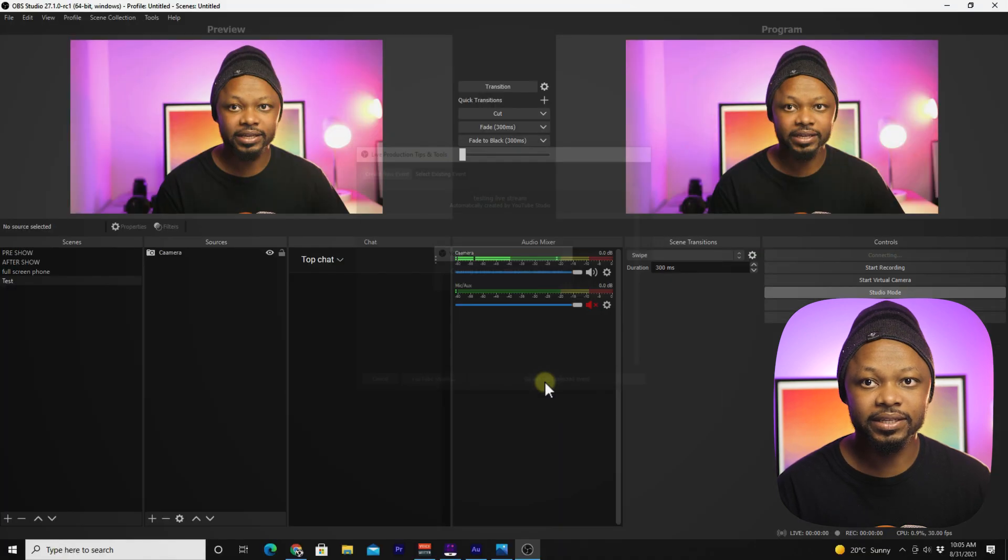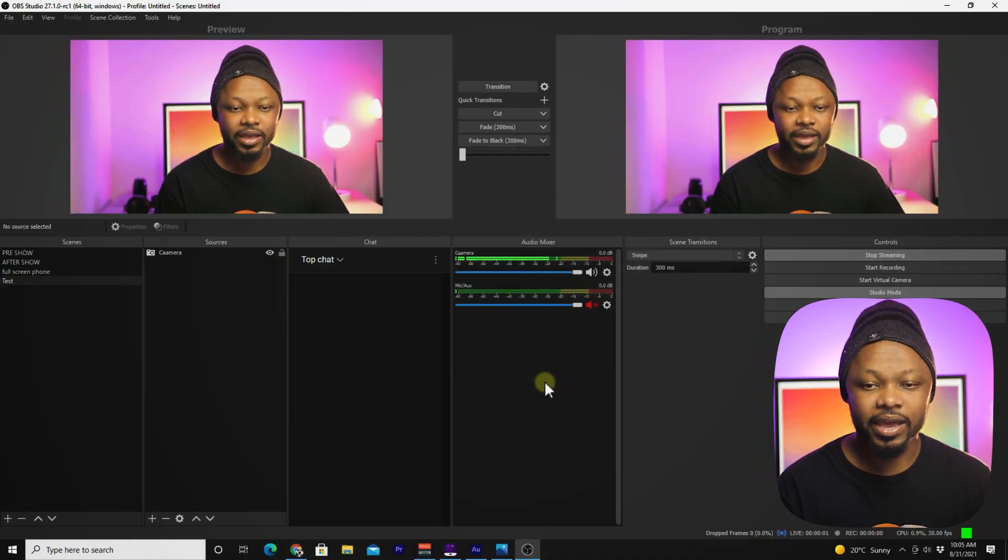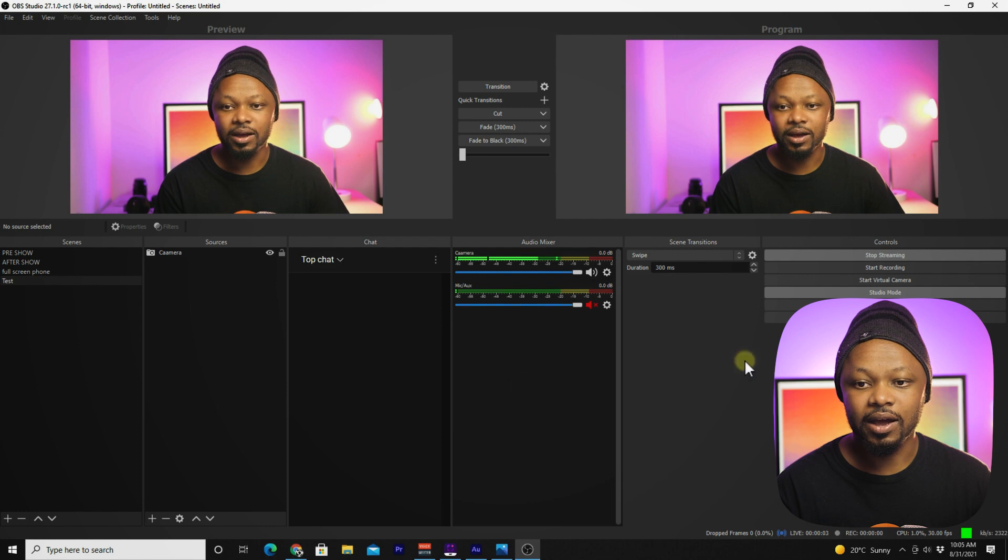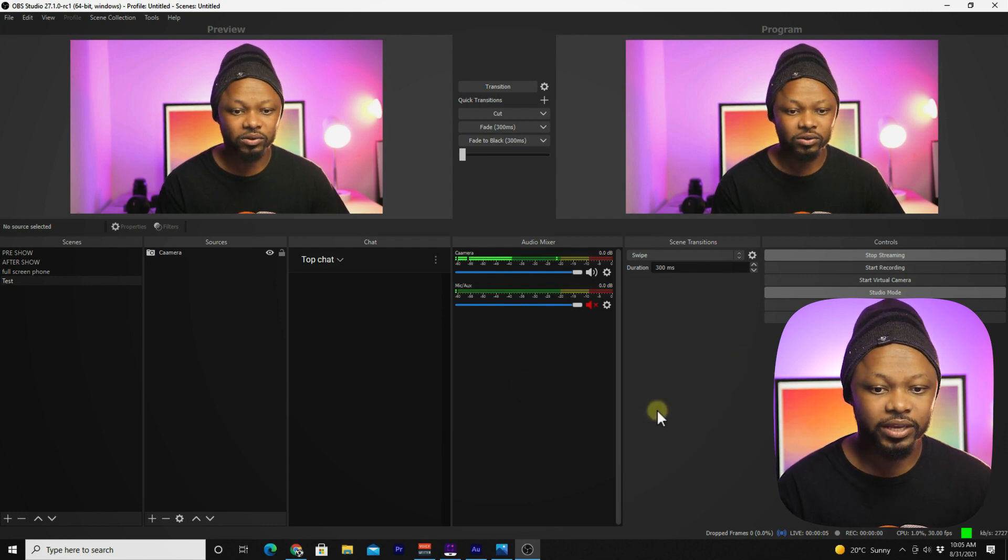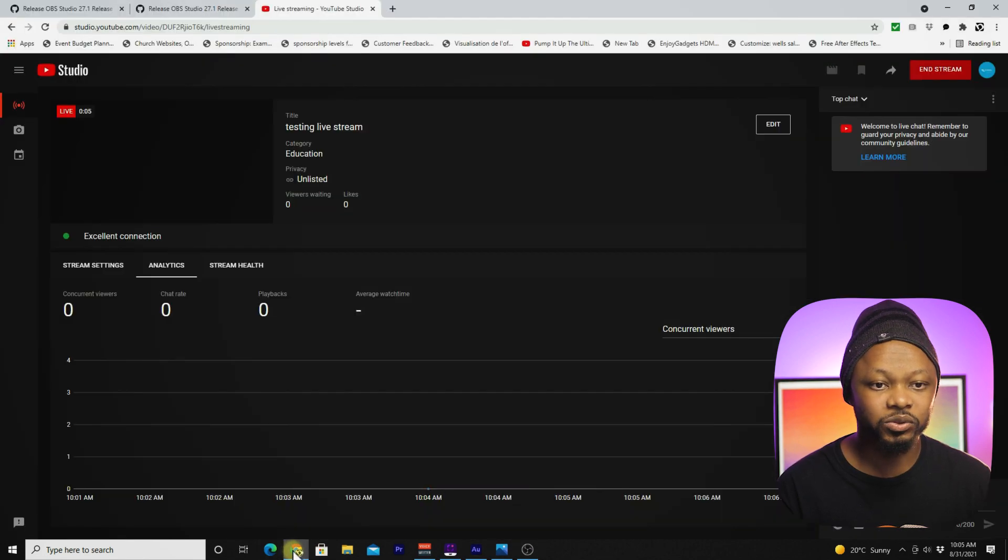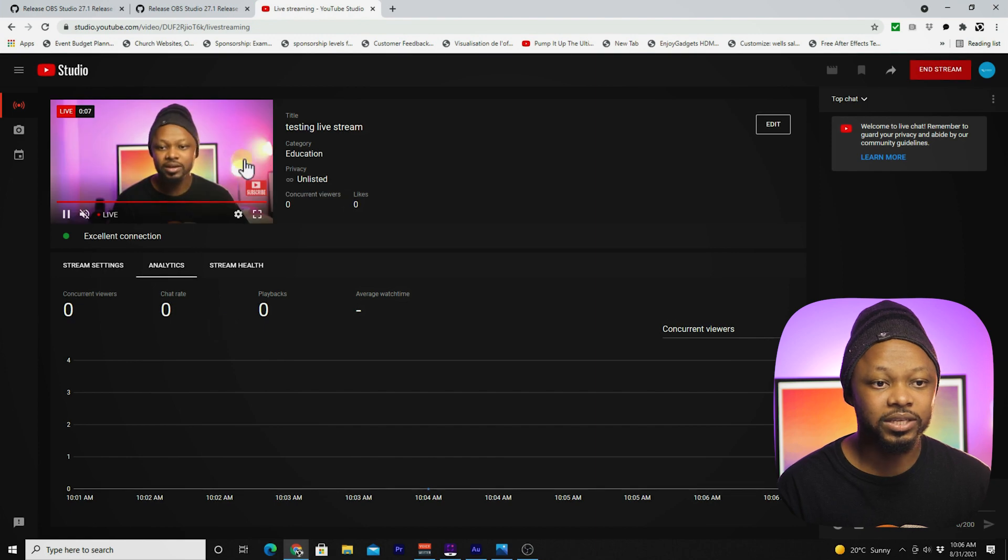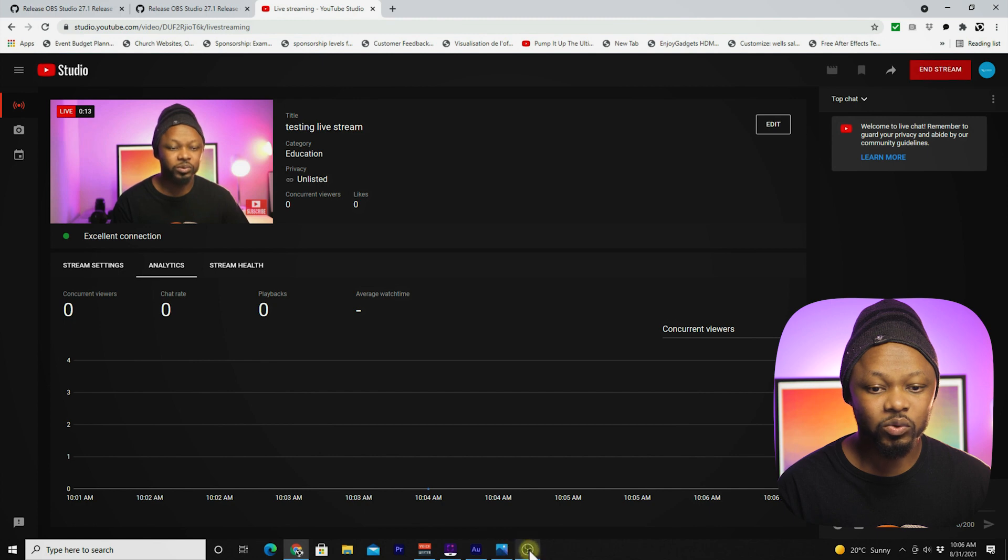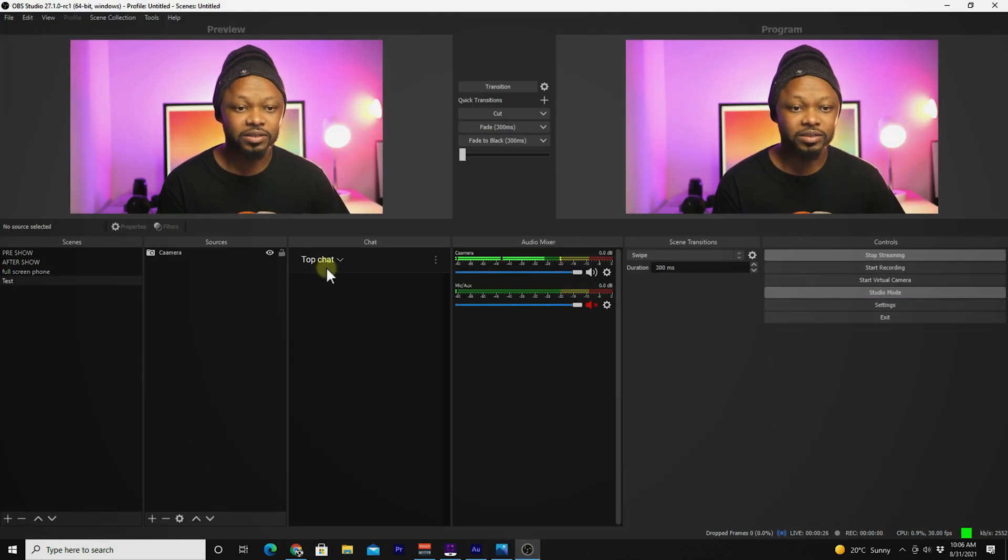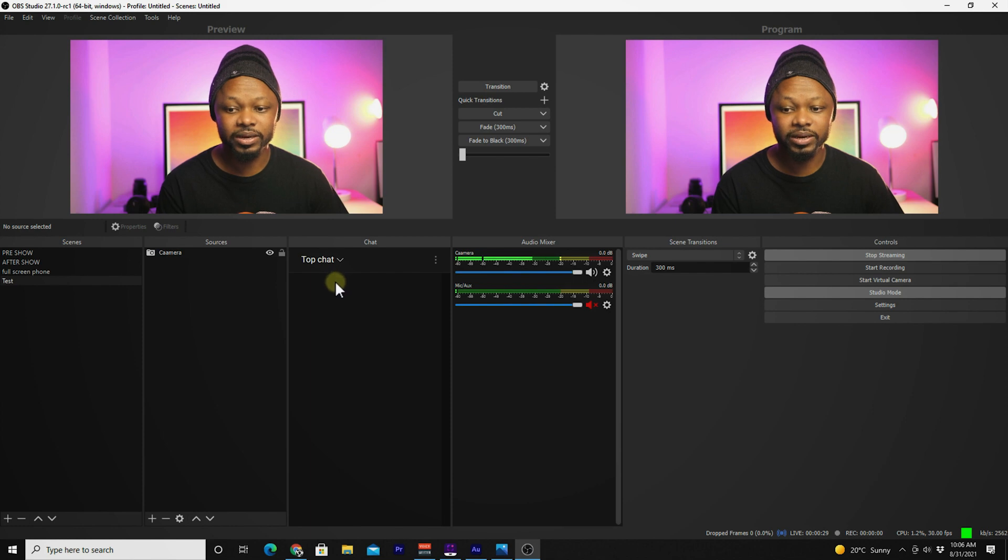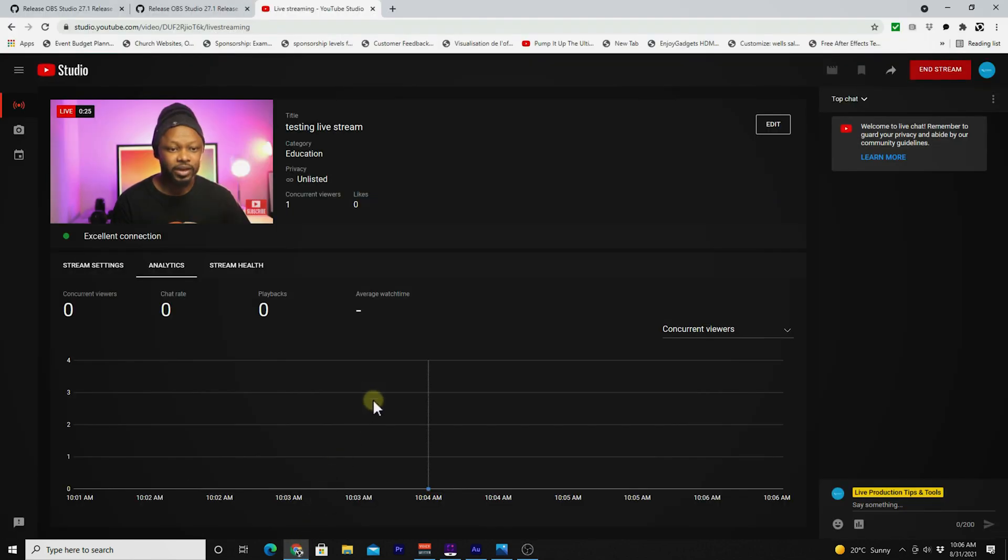As you can see, I should be live now. If we go back to YouTube, as you can see, I'm live now. Now let's go ahead and go back to OBS, and as you can see, my chat dock is empty because nobody's chatting.